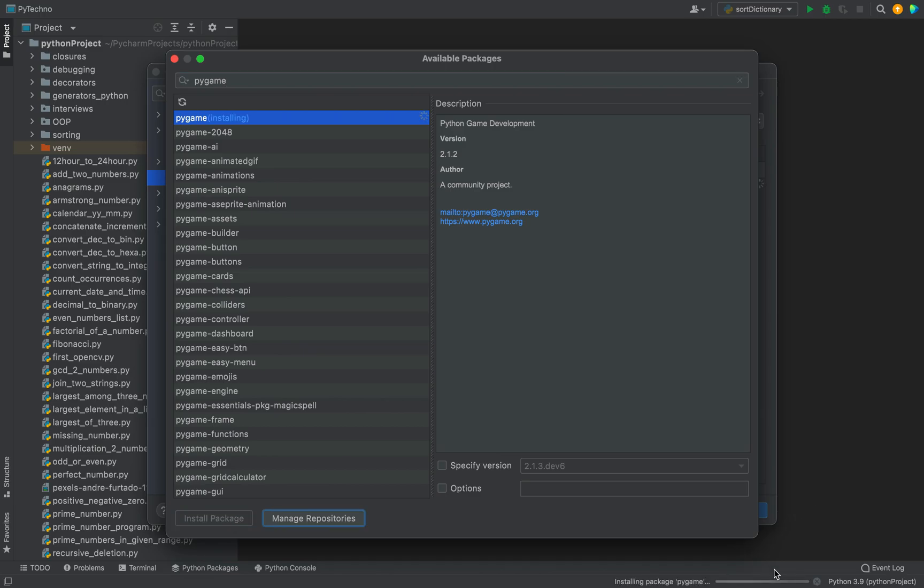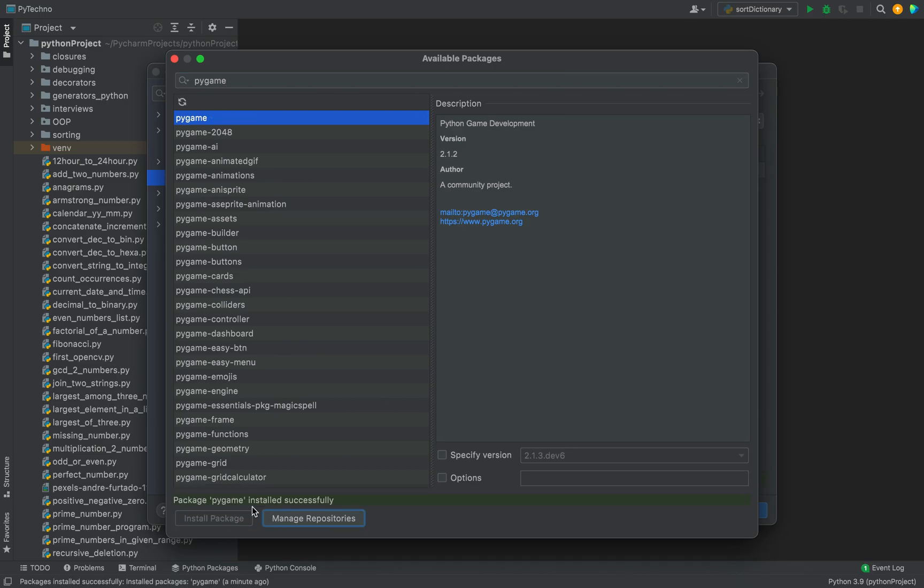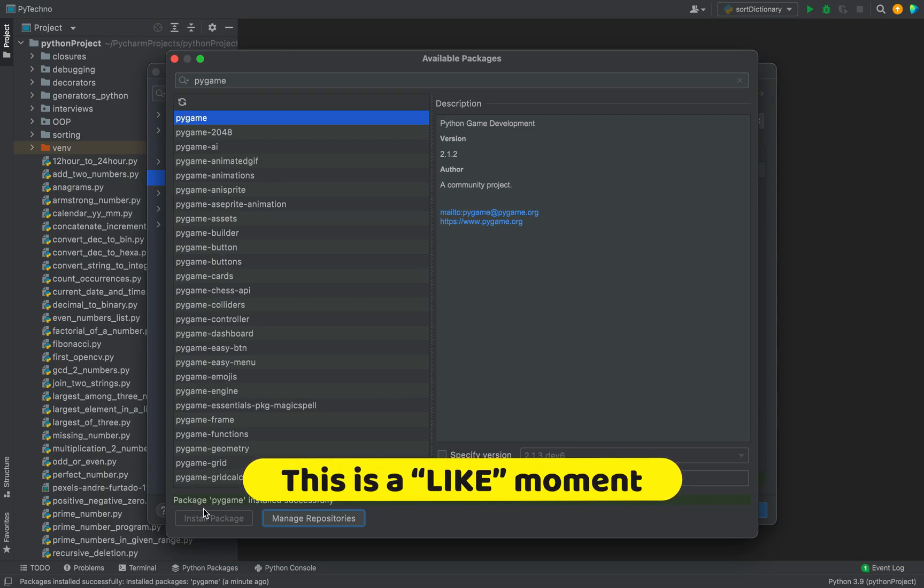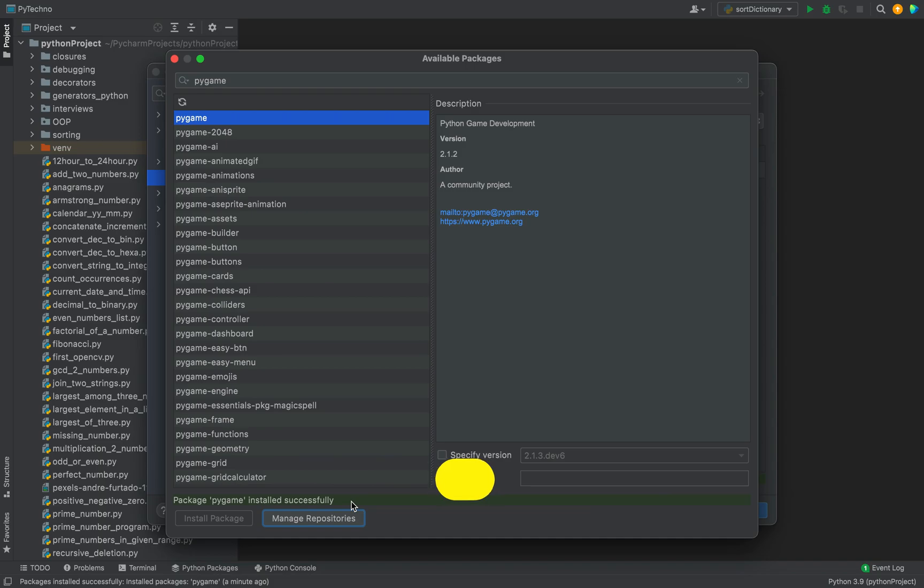There you go, you can see the installation has begun. I can see a message appearing over here which says package pygame has installed successfully. This label clearly states that the package pygame has been installed in the selected Python interpreter.